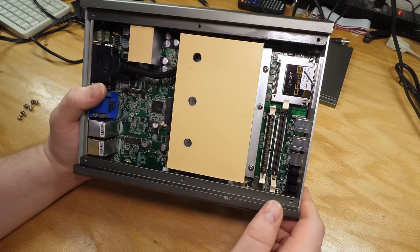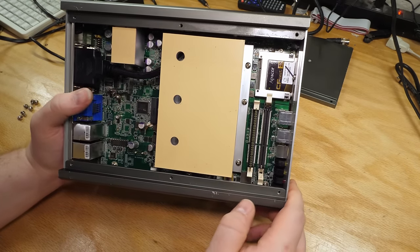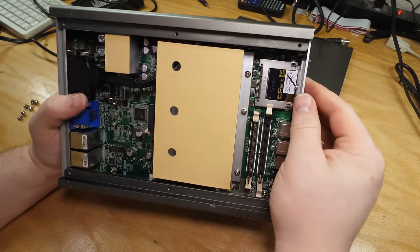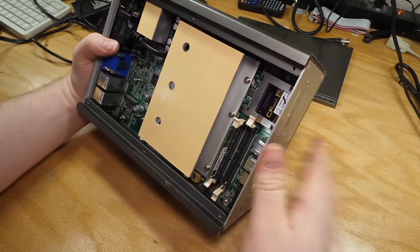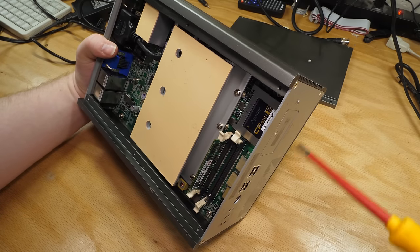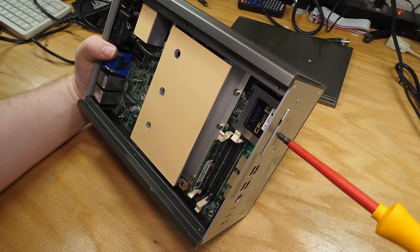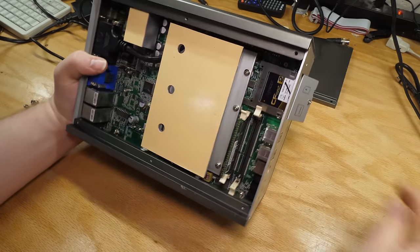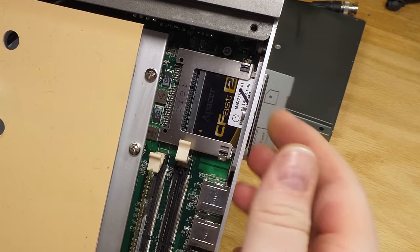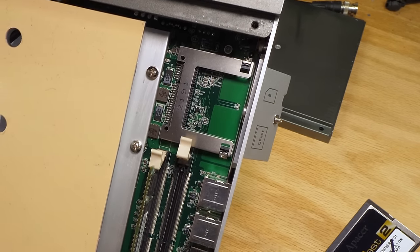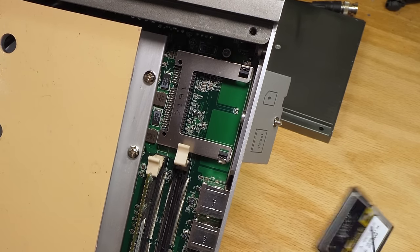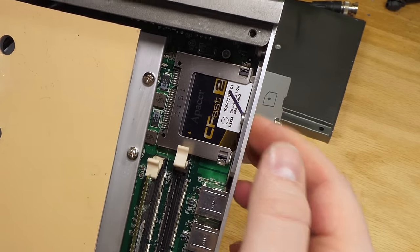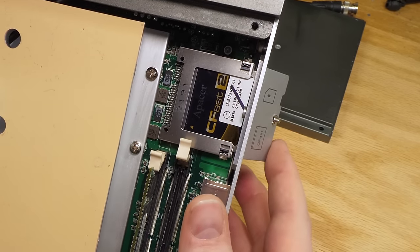There's our CFast card. And you know what? Let's see if we take this out. Will there be any hint as to whether there's a SIM card reader under that? And no, unfortunately, I would have to take the whole motherboard out. Maybe we'll do that.